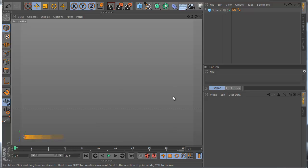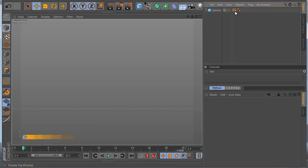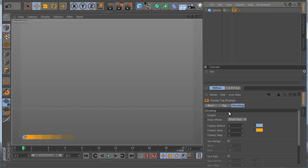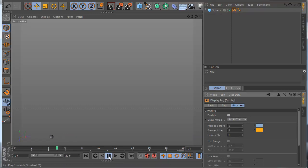So here I have a sphere moving from one side to the other, and I use this so you can see the animation — how it looks like with ease in and ease out.